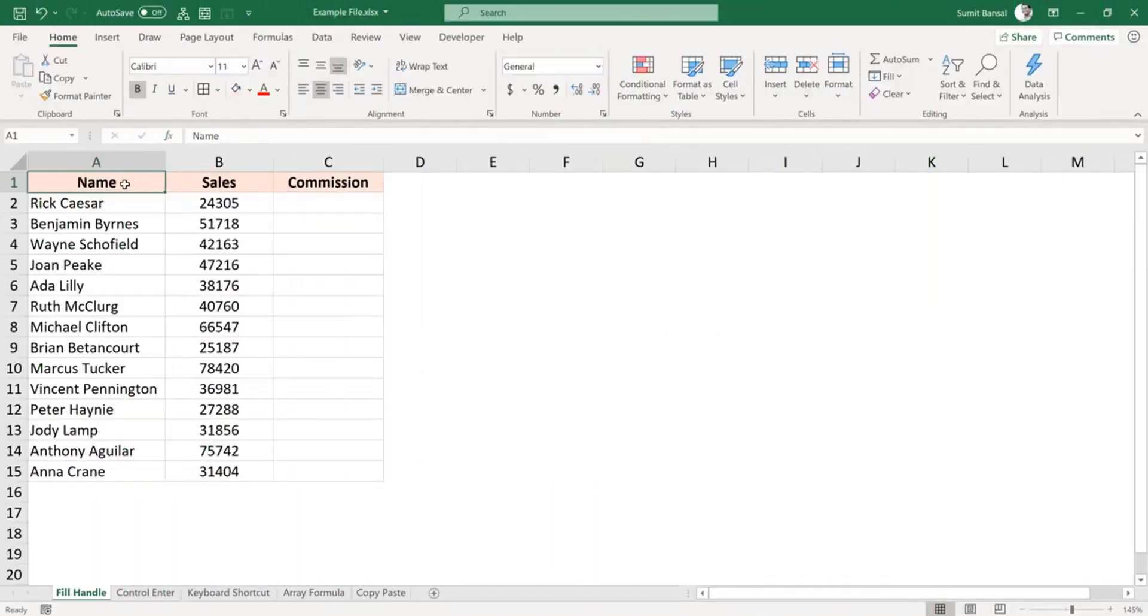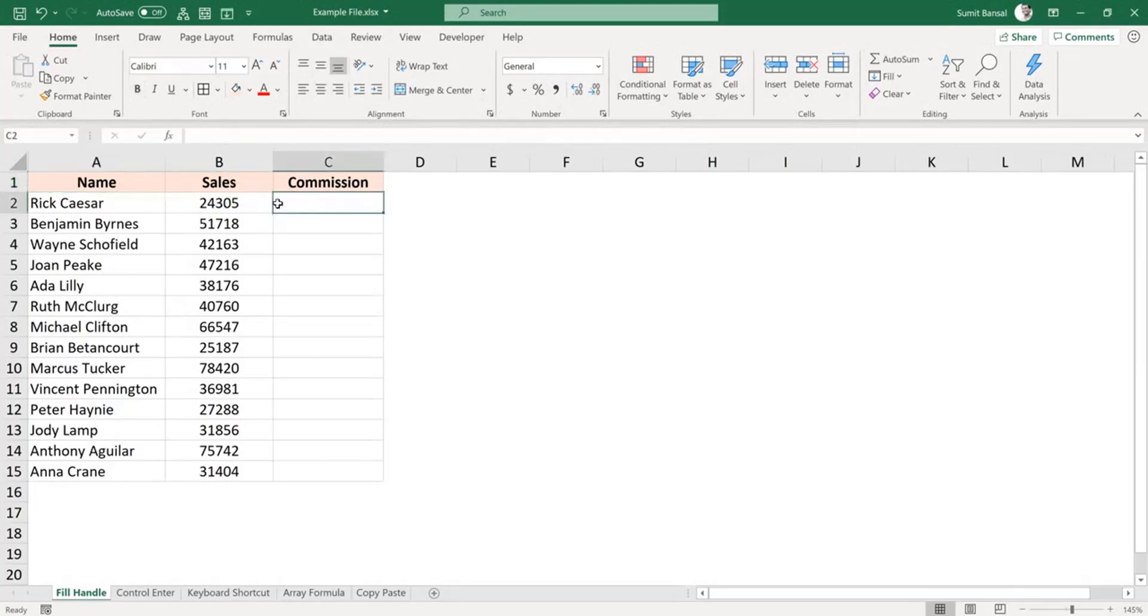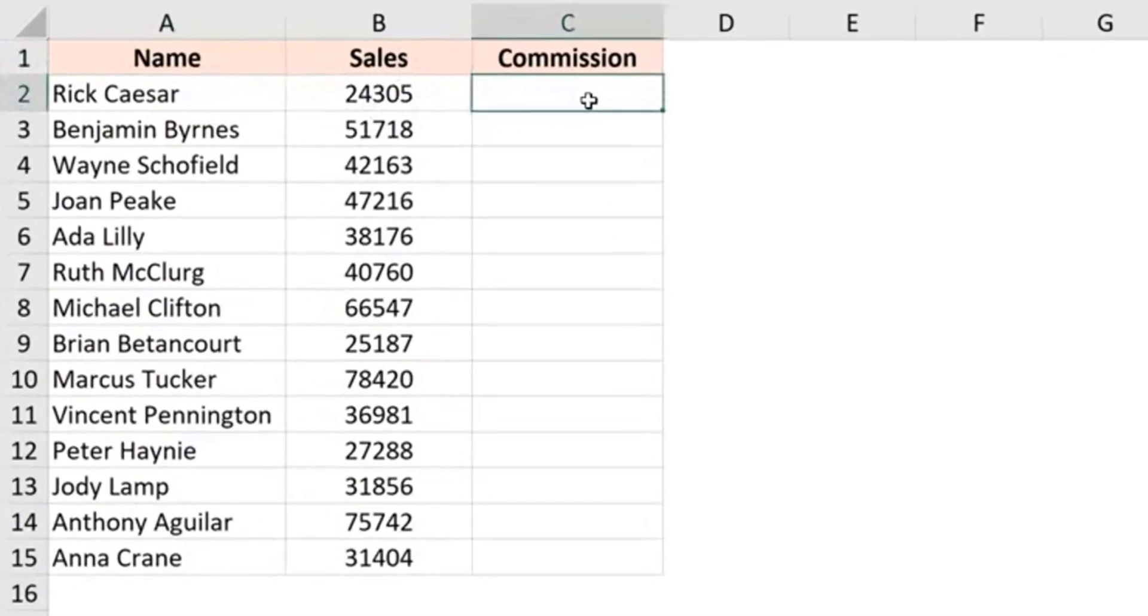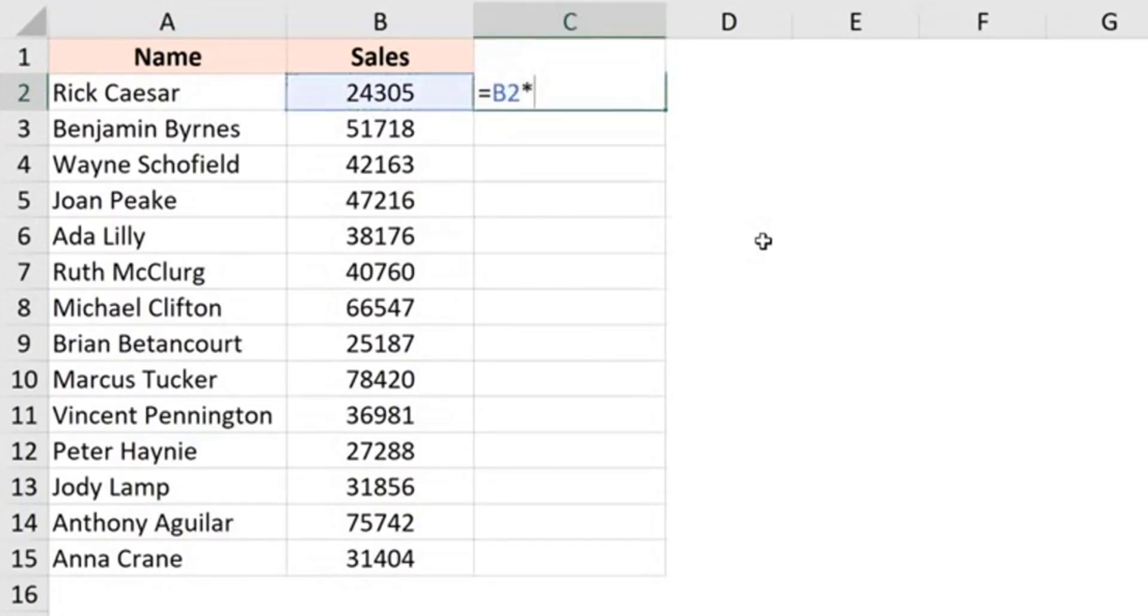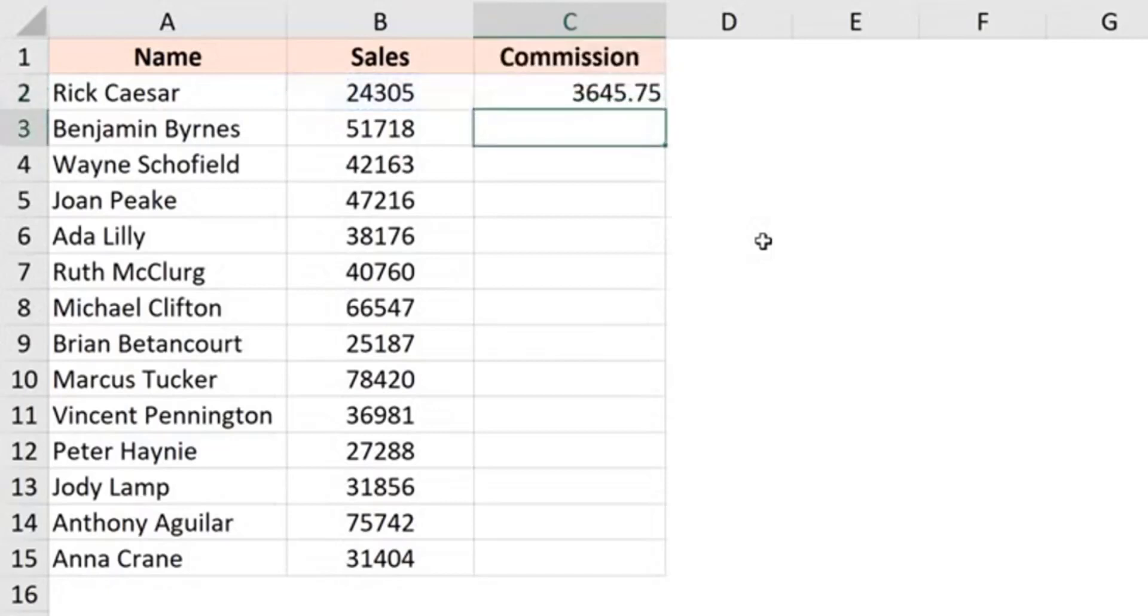So here I have this data where I have the names, the sales, and I need to calculate the commission for each of these people. And the commission here would be 15% of the sales value. Now I need to calculate this for all these cells in the column. So my formula here would be B2 multiplied by 15%. Now this gives me the result for this cell only, but I need this formula for all these cells.